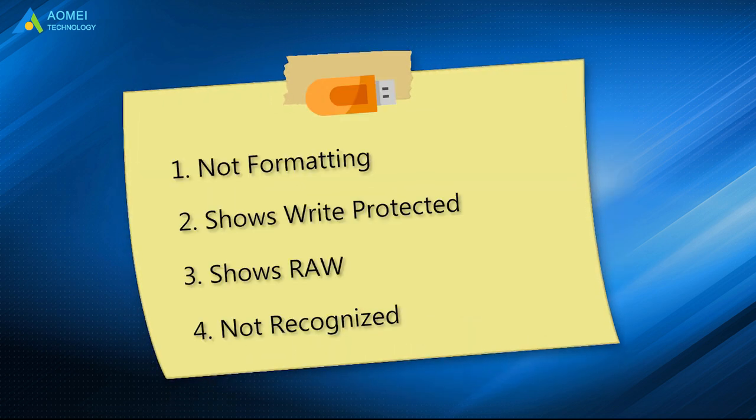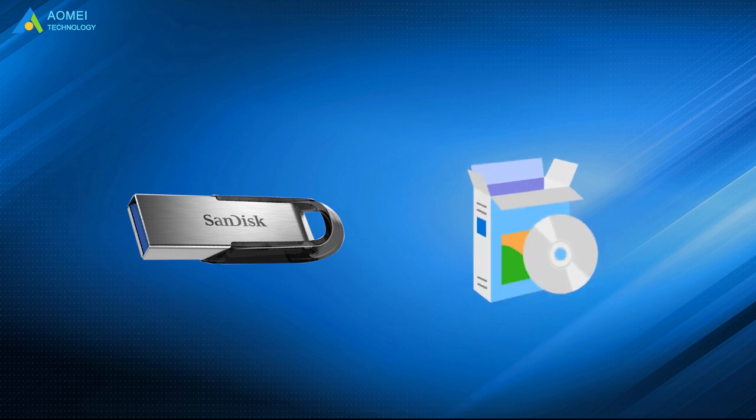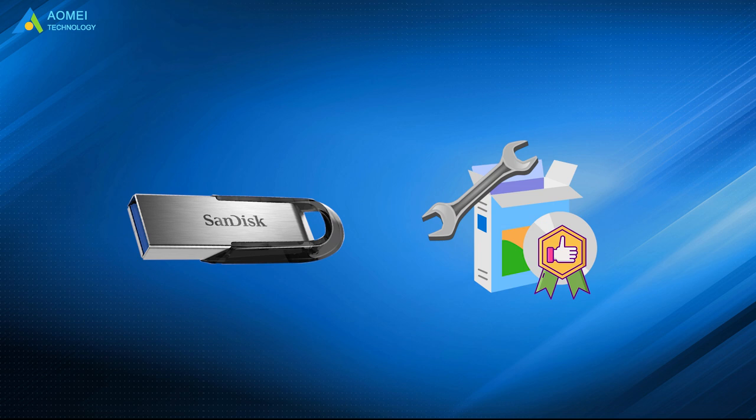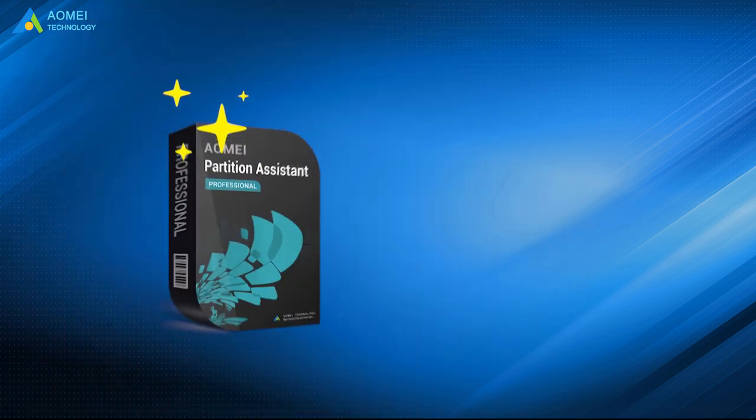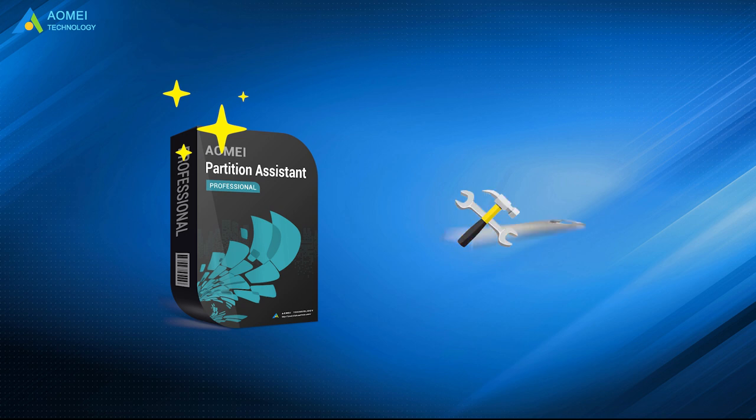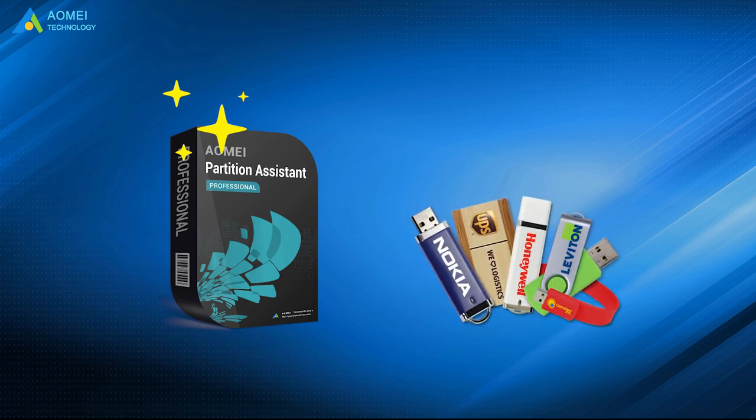No matter which situation you are now stuck in, a SanDisk USB drive repair tool can save you a lot of work in making your corrupted USB flash drive workable again. AOMEI Partition Assistant can not only repair SanDisk USB drive, but also fix other branded USB devices.